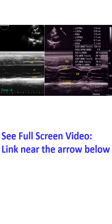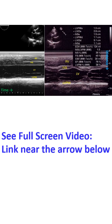M-Mode is a graphical representation of the movements of structures of the heart along a single scan line with time on the X axis and Y axis showing the distance of the structure from the transducer. Movements can be appreciated as a change in distance from the transducer with time.